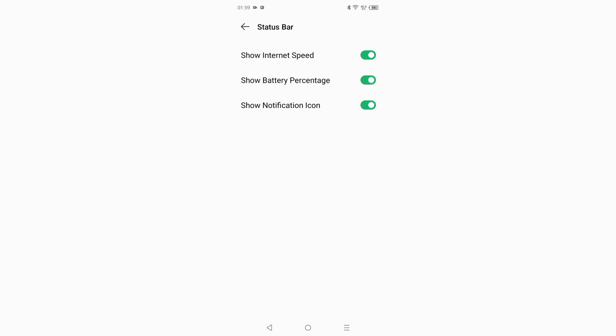Here your battery percentage will be shown. And if you want to hide this battery percentage, just click on the icon again and it will be hidden. This is how you can turn on and off your battery percentage.